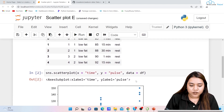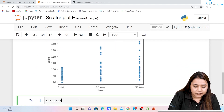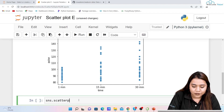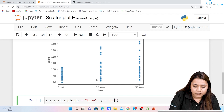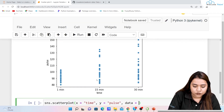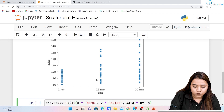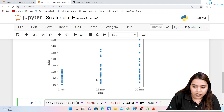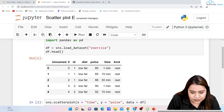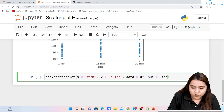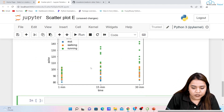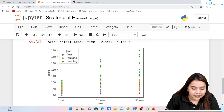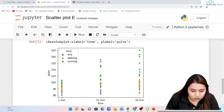We can add a hue parameter to color-code the data. Writing sns.scatterplot(x='time', y='pulse', data=df, hue='kind') — using the 'kind' column. Running this shows three categories: rest in blue, walking in orange, and running in green.